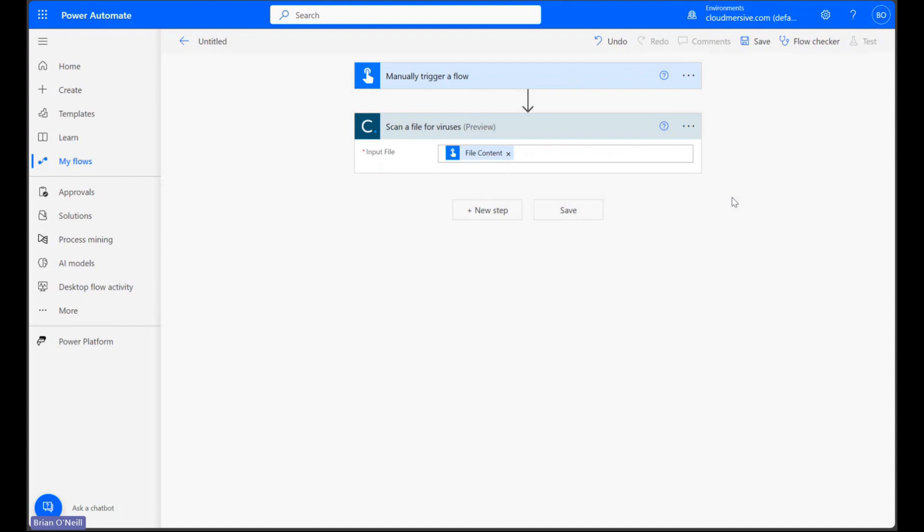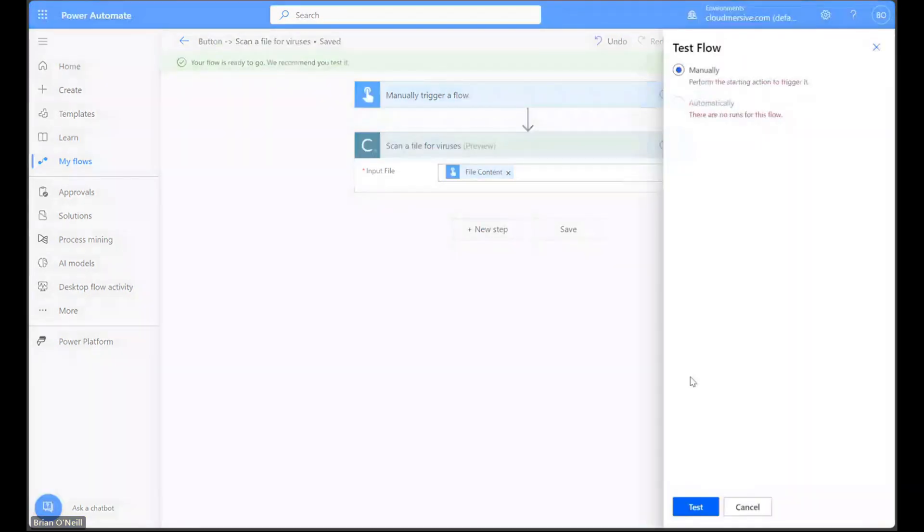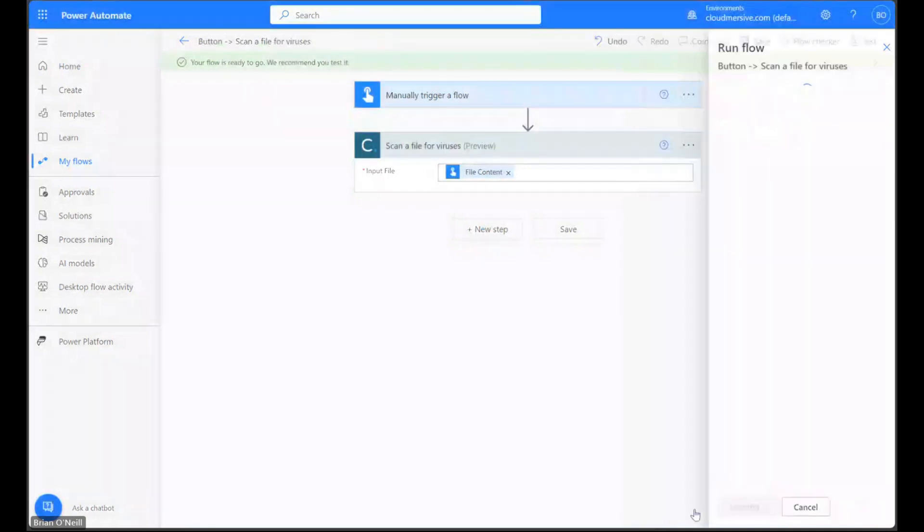Rather than demonstrate any one of those in this video, I'm just going to save this flow and run it with an example PDF from my system so we can see the scanning results.